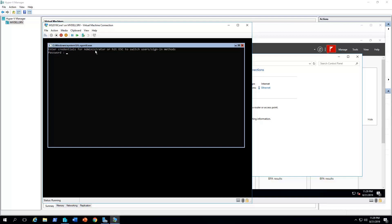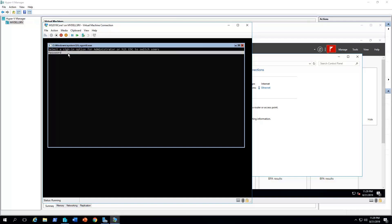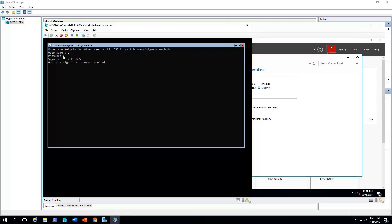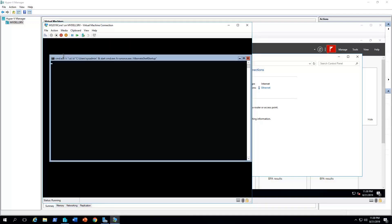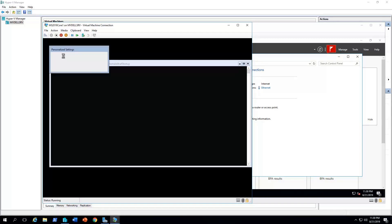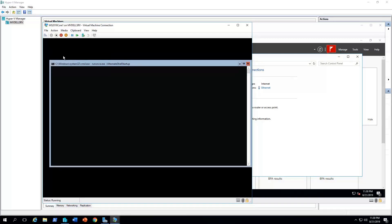So, here it says, enter credentials for administrator or hit escape to switch user sign-in methods. So, I'm gonna hit escape and again escape. We're gonna select other user. Okay. So, I'm gonna log in with sysadmin.